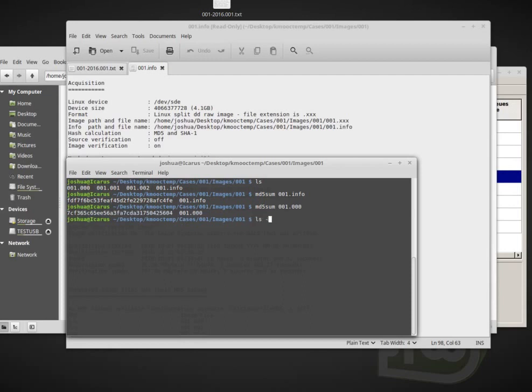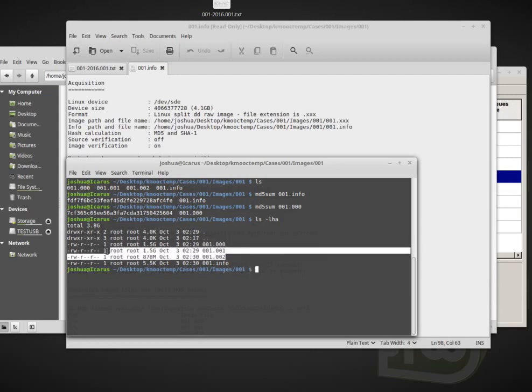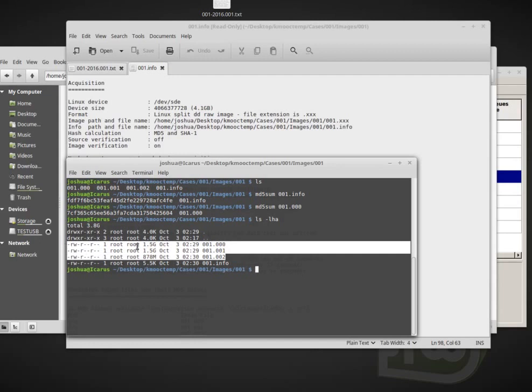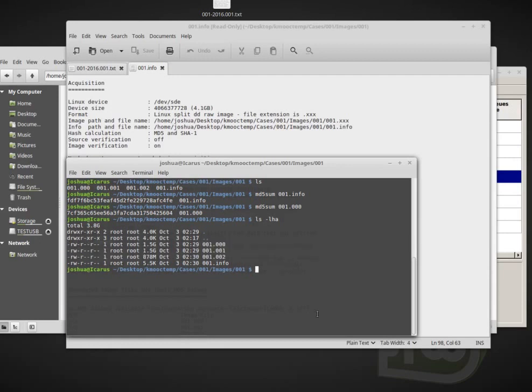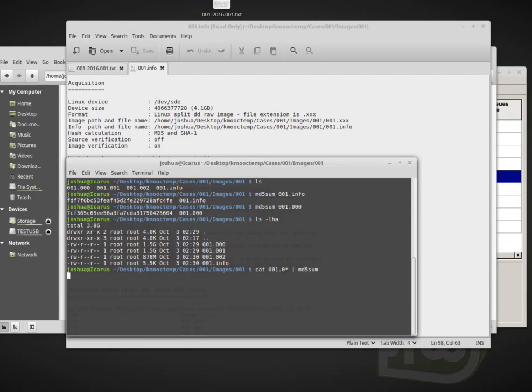So we can do LS dash LHA and we see that the split up into basically 1.5 gig parts remembered. So just like we did with FTK imager and windows, we have these 1.5 gig parts, but we need to combine all of these parts before we can get all of the data basically. So one way we can do that is by using cat, which stands for concatenate. And if I do zero zero one dot zero star, that will basically read this file and then this file, and then this file in binary format. And then I want to send that data to MD5 sum.